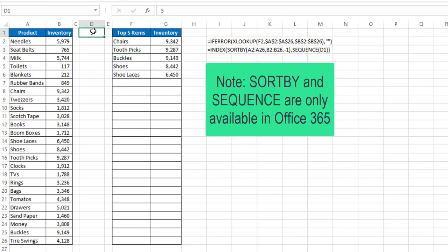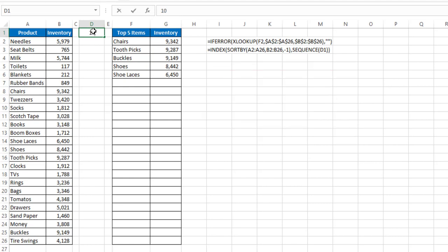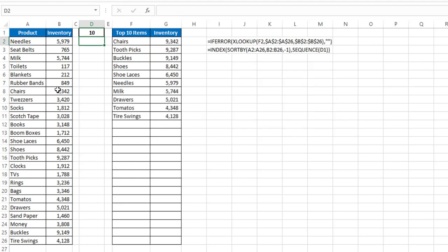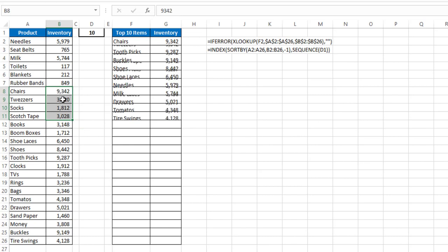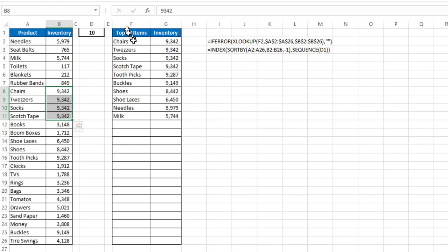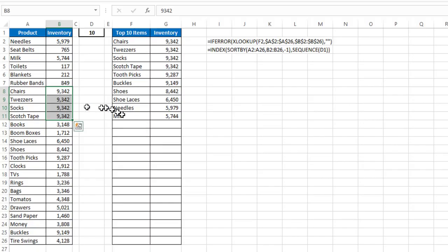If I change this, say, to 10, it'll give me the top 10. And let's say I have several that have the same value. I'm just going to change all of this group here to 9342, and notice it includes them all, even though they're all the exact same value. And this is how you can do that in Excel.